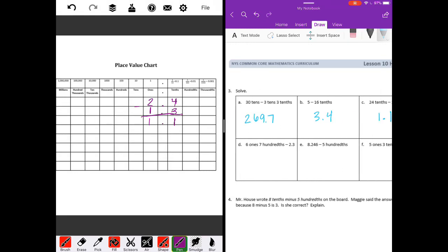Six ones and seven hundredths — so six ones and seven hundredths minus two and three tenths. I'm going to put a zero there. Seven minus zero is seven. Zero minus three — we can't do that, so I'm going to borrow, make this a five. Ten minus three is seven. Five minus two is three. So we get three and seventy-seven hundredths.